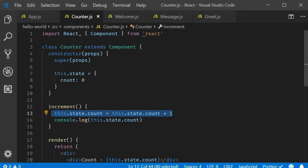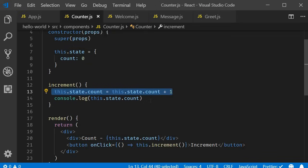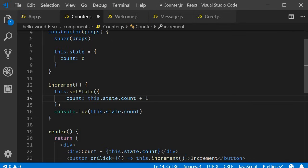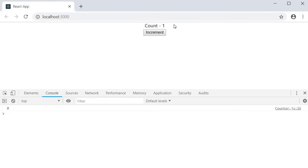The only place where you can assign this.state is the constructor. Any other time you need to change the state, the setState method has to be used. So let's make the change — this.setState — which accepts an object. The count value is going to be this.state.count + 1. If you save this and click on increment, you can see that the count value in the UI increments to one. SetState lets React know it has to re-render the component.